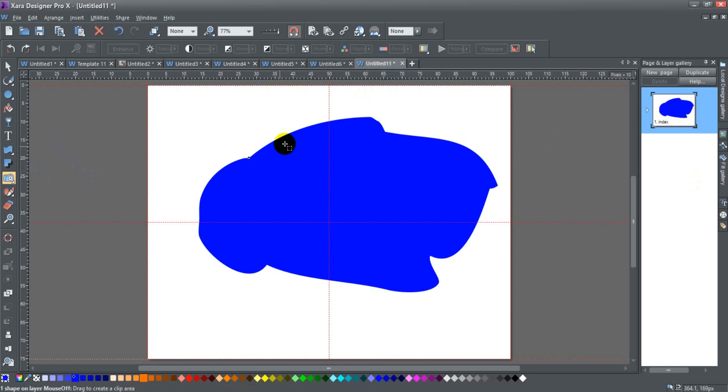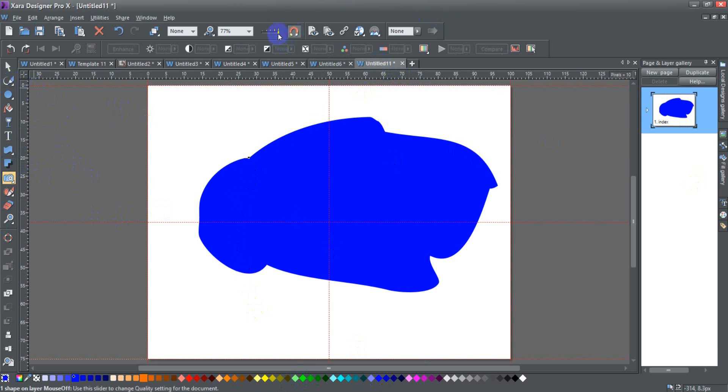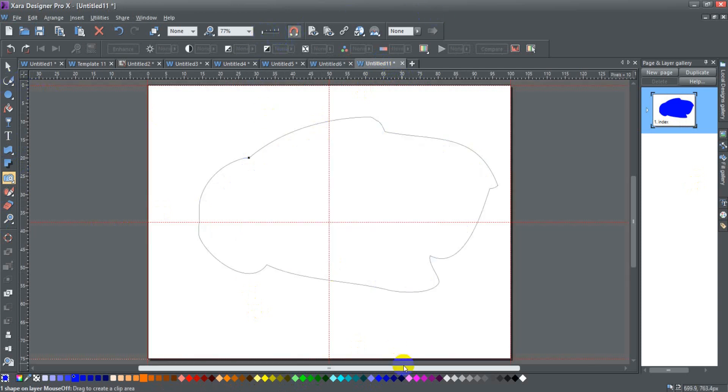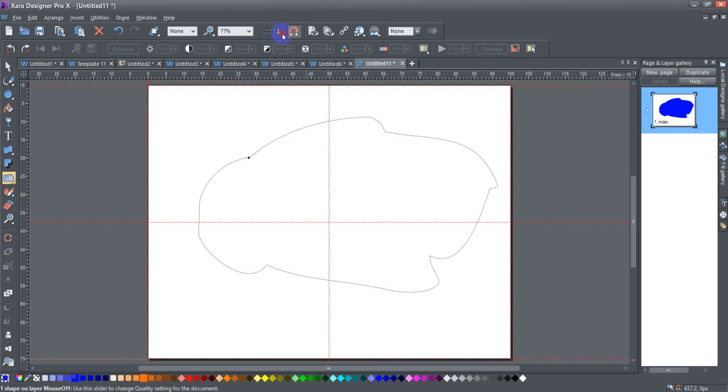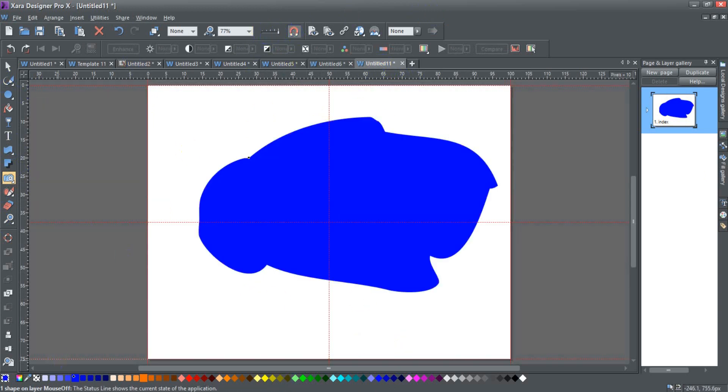Here's just a random piece of drawing that I made. It's just a shape. I'll show you the outline view, right? It's just a shape that I've made. Here you can also see down the corner one shape on a layer. Mouse off, right?